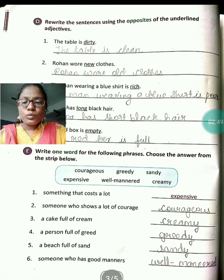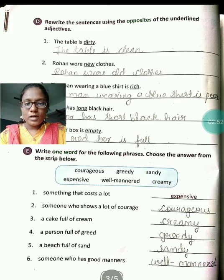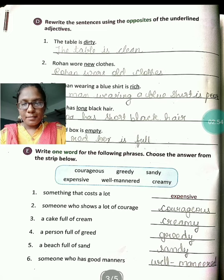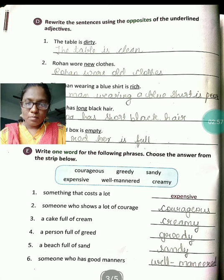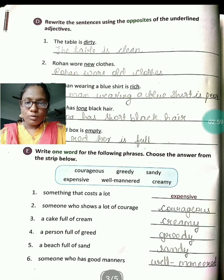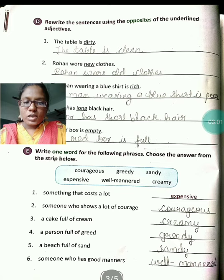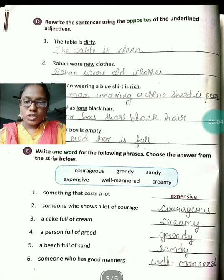Someone who shows a lot of courage — yaani ki koi insaan bahut himmat dikhata hai, bahut courage dikhata hai — usse hum kya bolenge? Courageous bolenge. C-O-U-R-A-G-E-O-U-S, courageous.